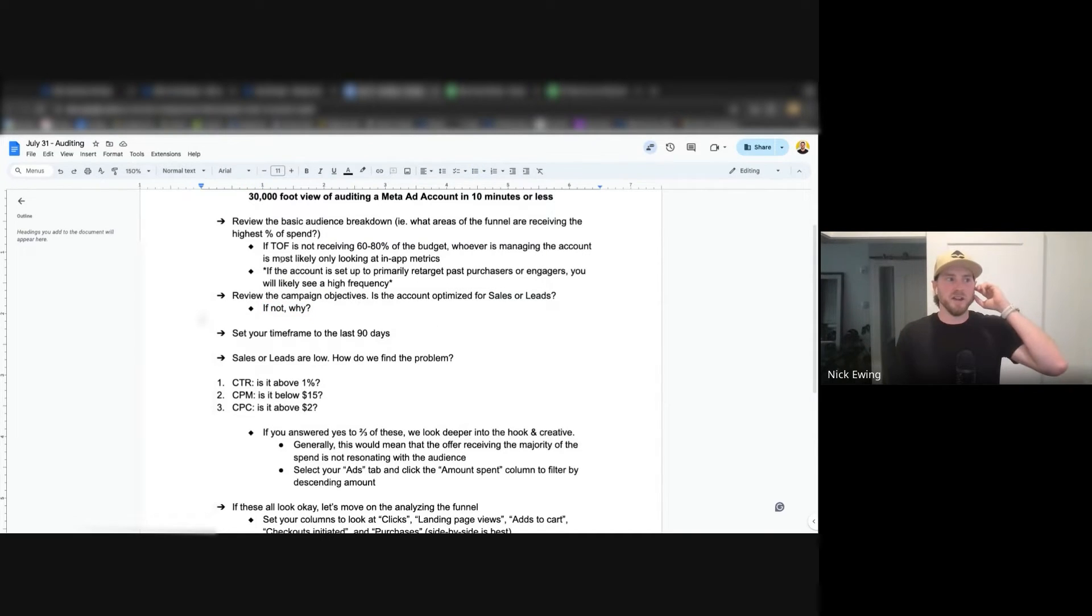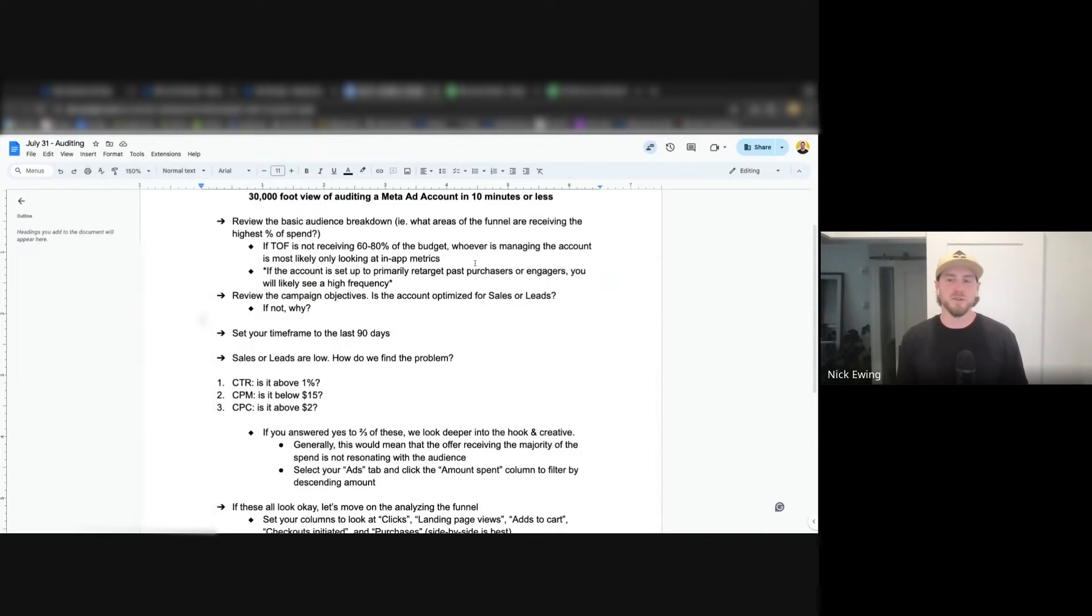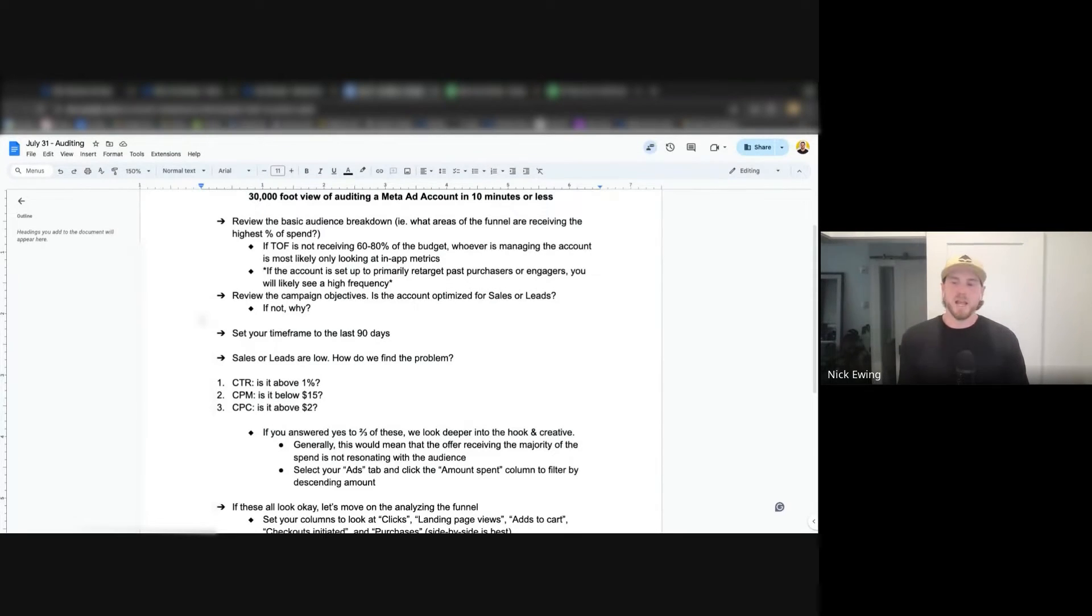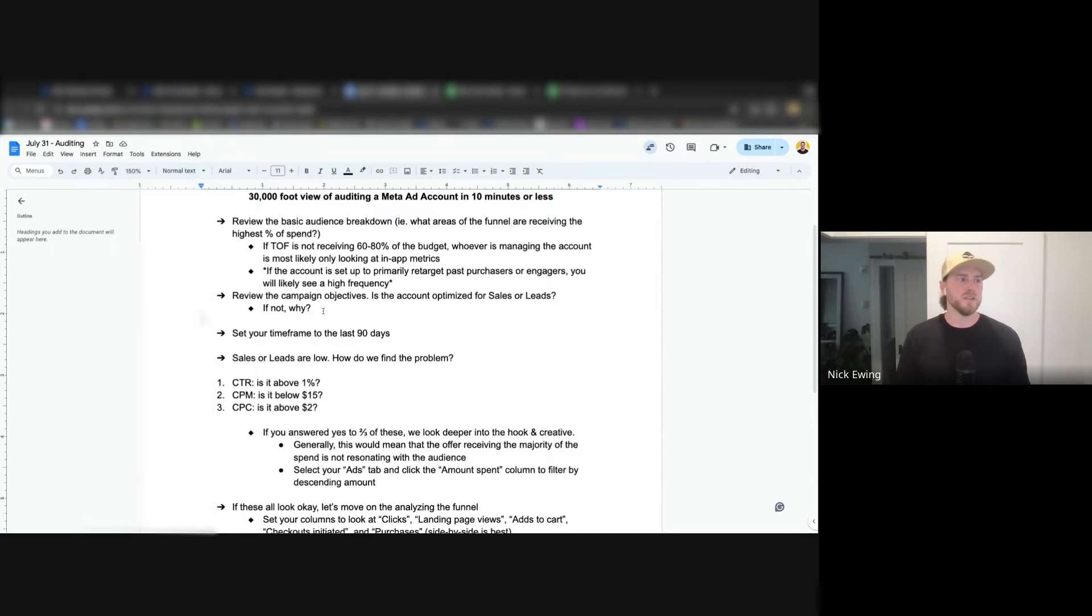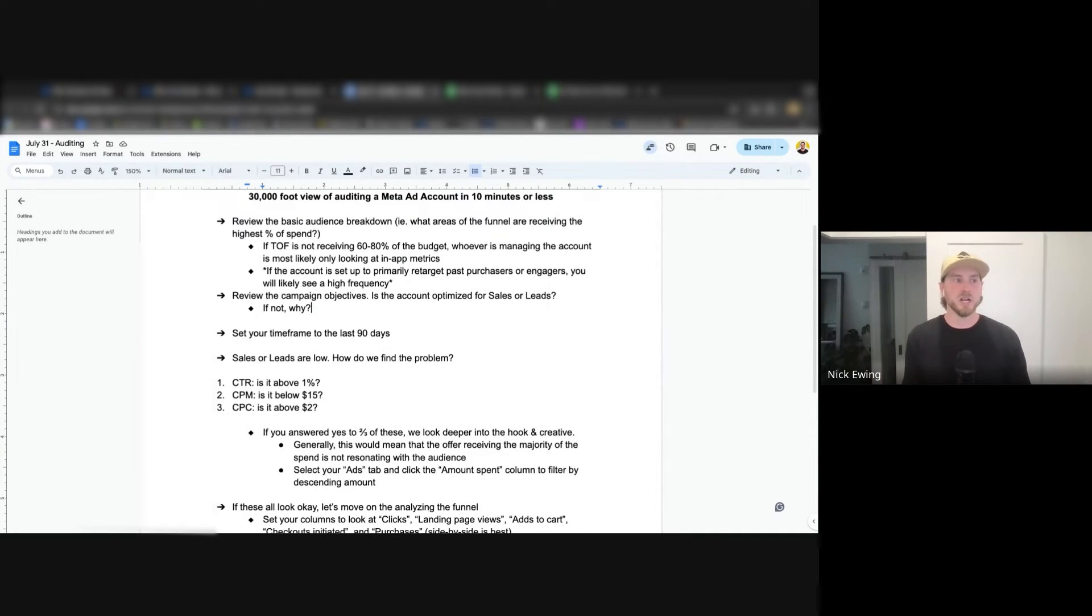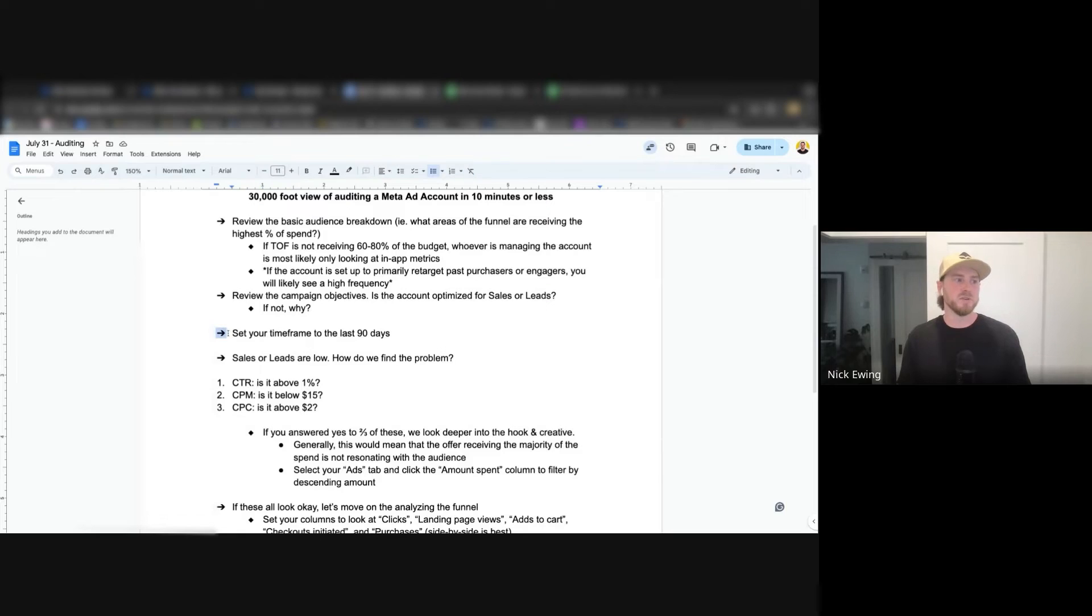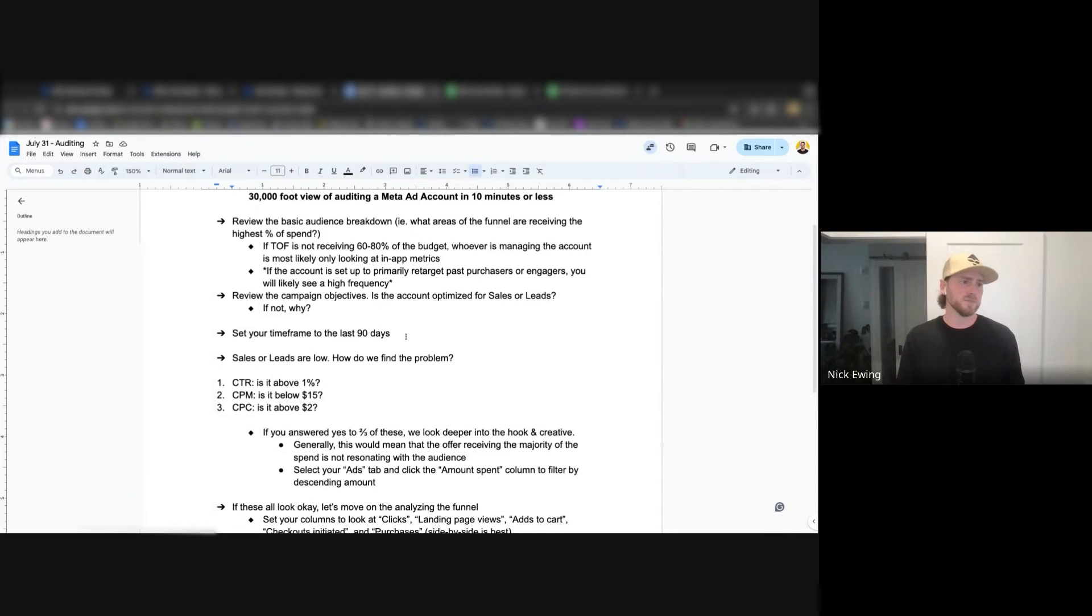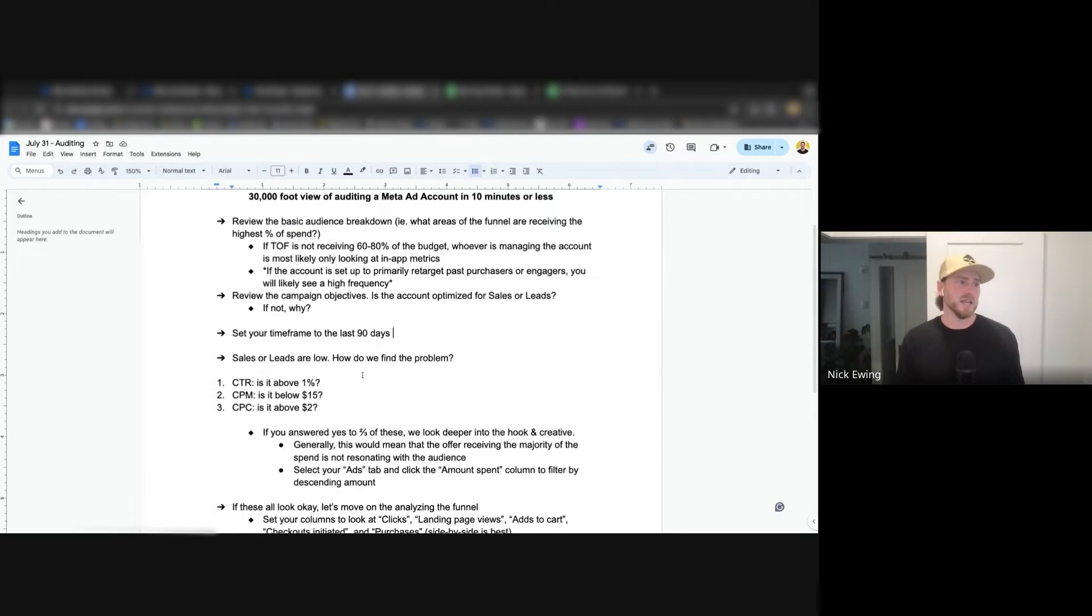So now that we've done that basic overview, now it's time to look at the actual account metrics and understand and try and find whatever the problem the client is coming to us with. I think at this point, once you've reviewed these two steps, you've either understood whether the account budget allocation is set up poorly or if their campaign objectives are set up poorly. By the time we've reached this step, now we likely know that there's an account issue that we're trying to solve. Before we can solve it, obviously, we need to find the problem. So that's this next step.